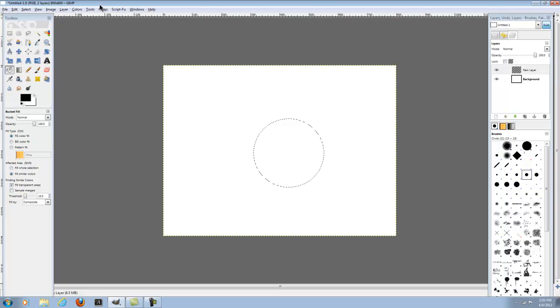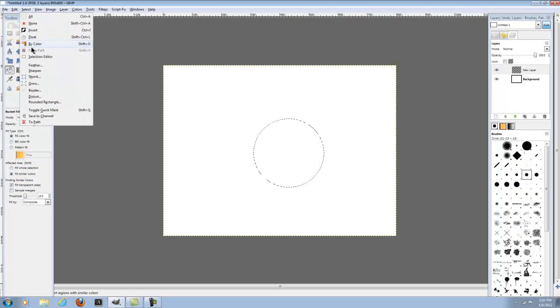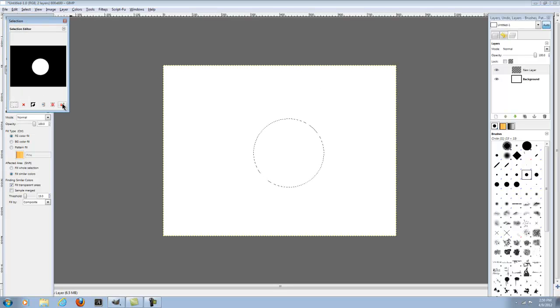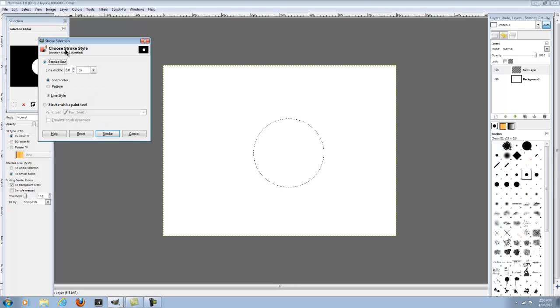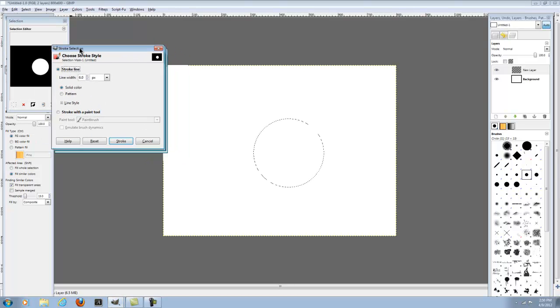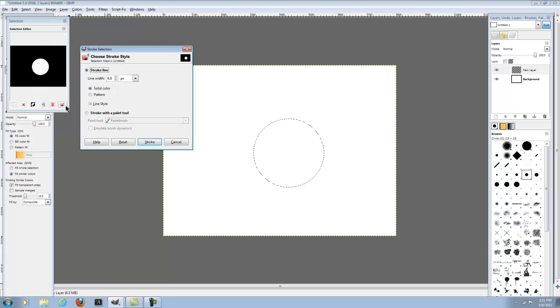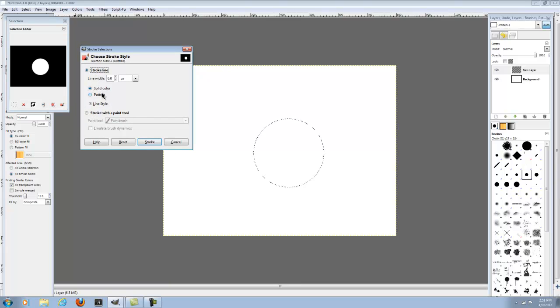But if you don't want to have to fill it, alpha to selection, select shrink by as many. You can just go to select, selection editor, and then see how it'll have like this inverted. Then go to paint along stroke or choose stroke selection right over here. If you didn't see I clicked right here where my mouse is.